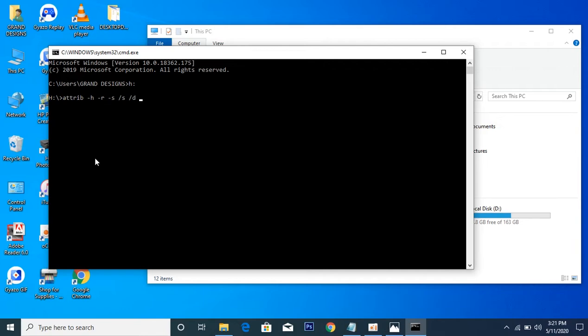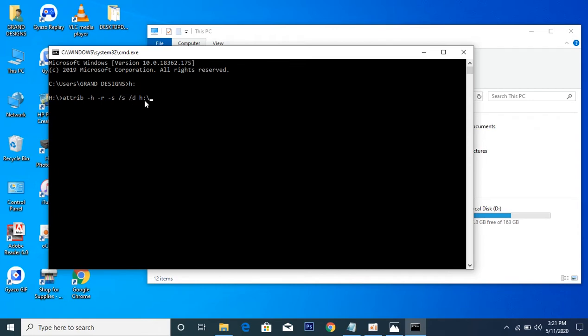Then here is where you need to put your volume label of the affected flash drive, and that will be H. So H, and after that colon, then backslash this time, not the initial front slash, now the backslash. H, then star dot star. Star dot star means from the beginning to the end.